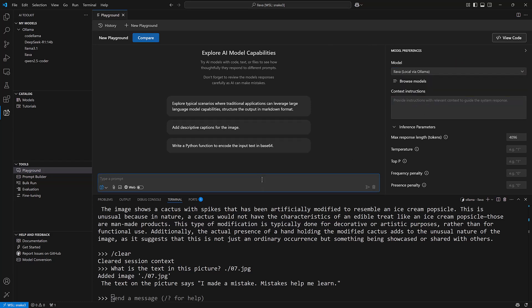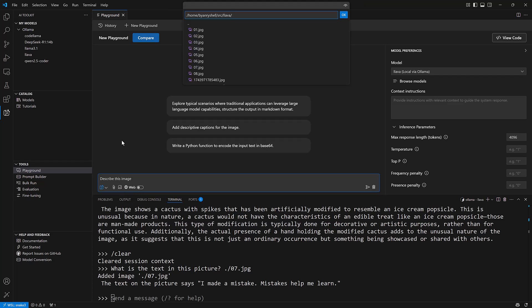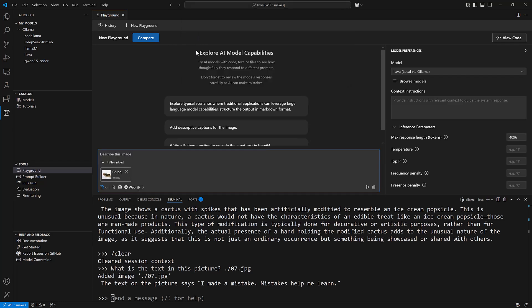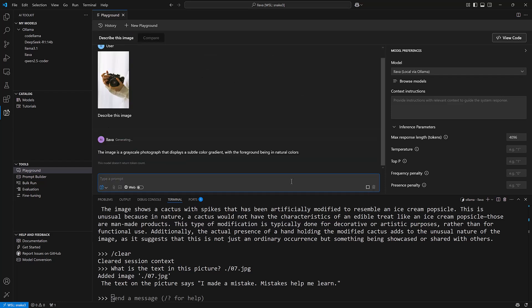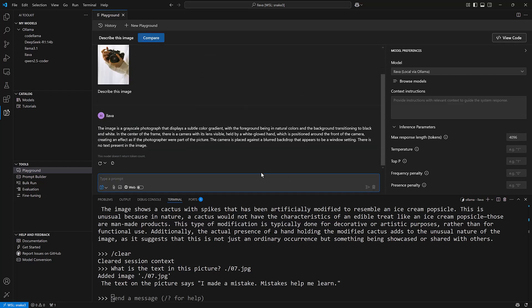I can go over here and select the model that I want, in this case it's lava. Then I could say something like describe this image and instead of having to include the path, I can select an image here and then run it. You'll see there's a picture of a camera and in the center of the frame there is a camera with its lens visible. So this is just another way to interact with an OLAMA model and there are many other things that we could talk about in other videos.